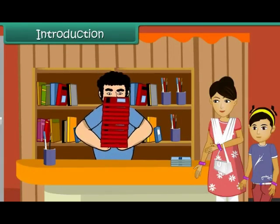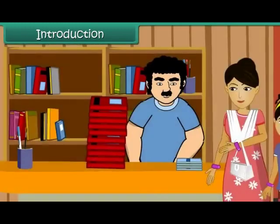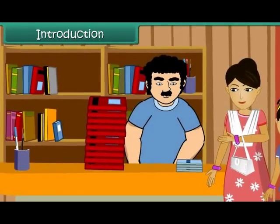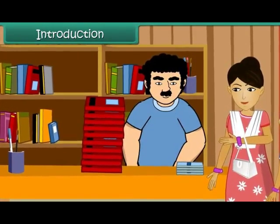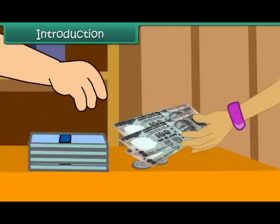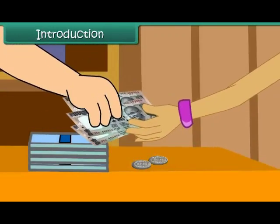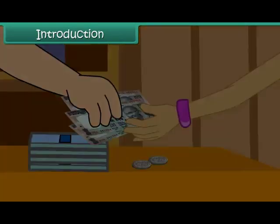Isha's mother is at the bookstore. She has bought some books and notebooks for Isha. She pays the shopkeeper 300 rupee notes and 2 five rupee coins for her purchase.